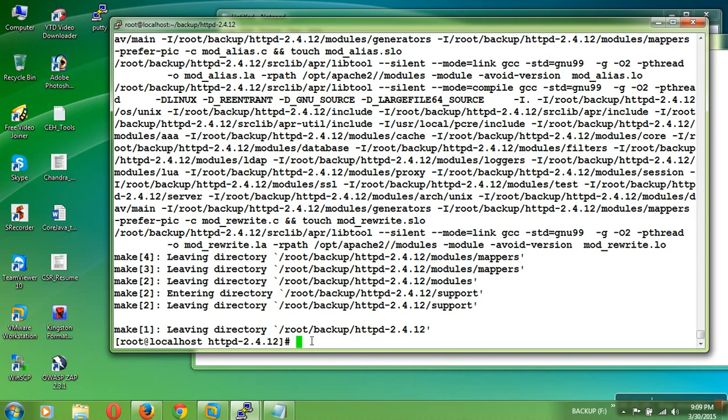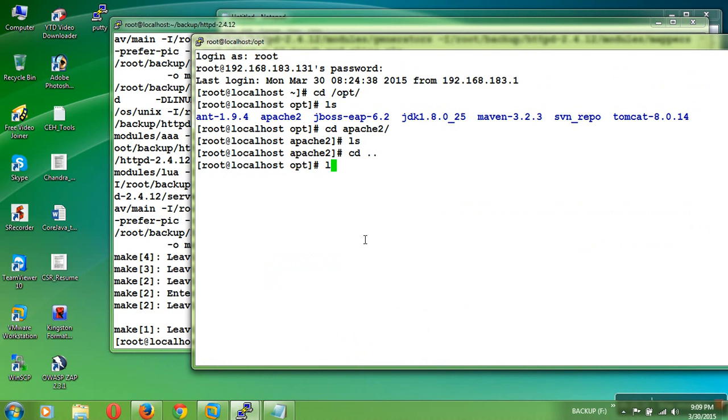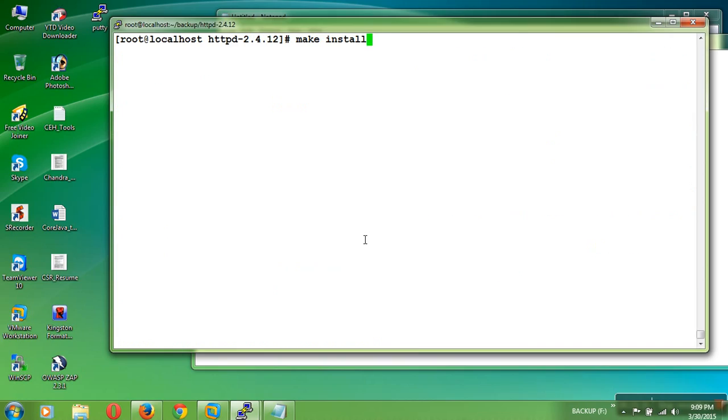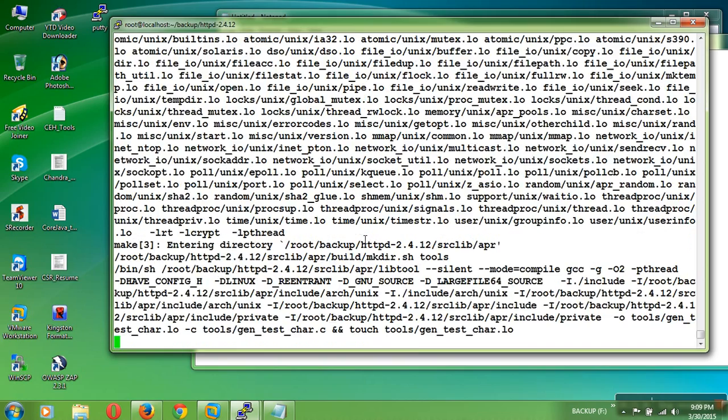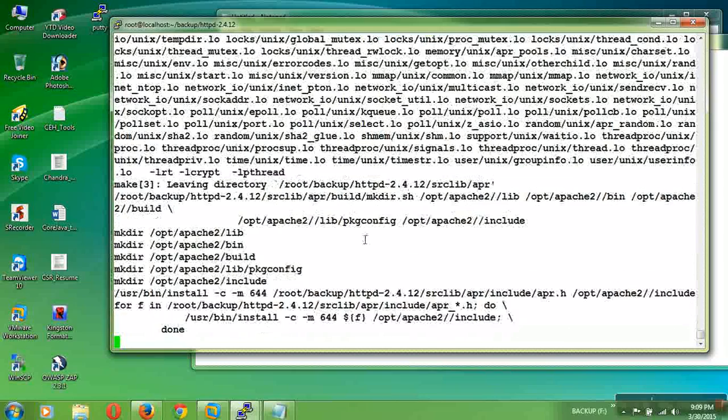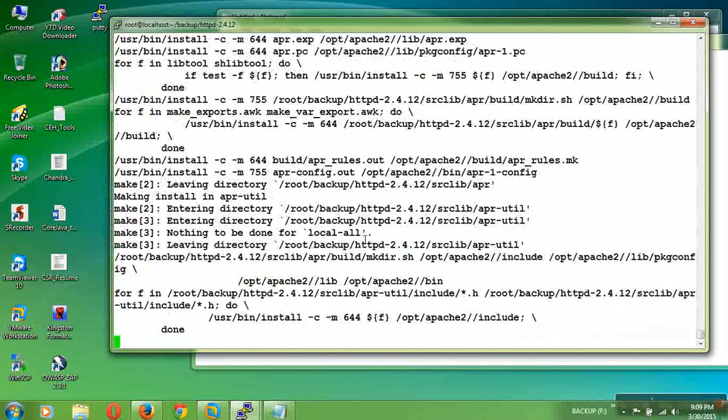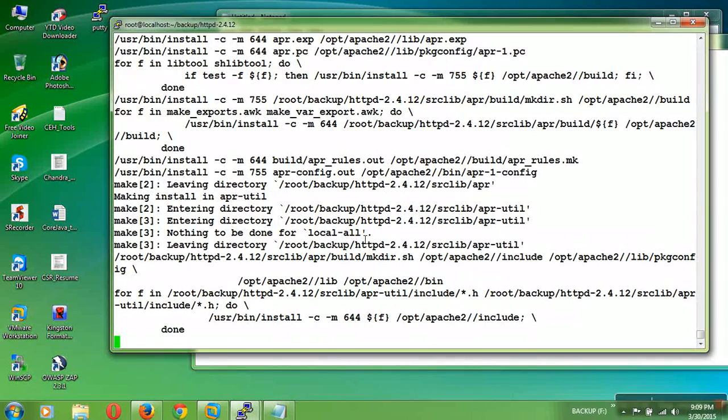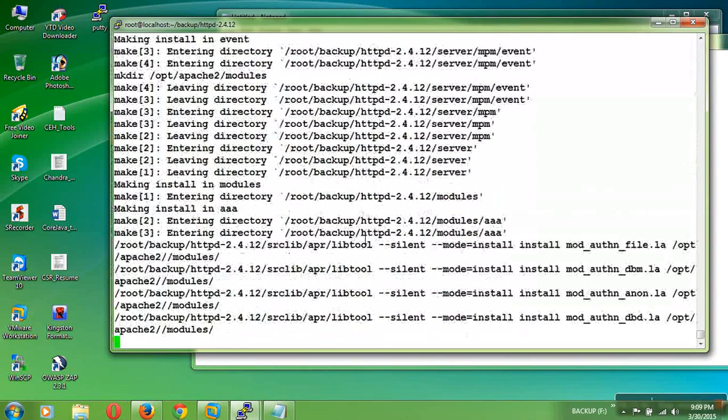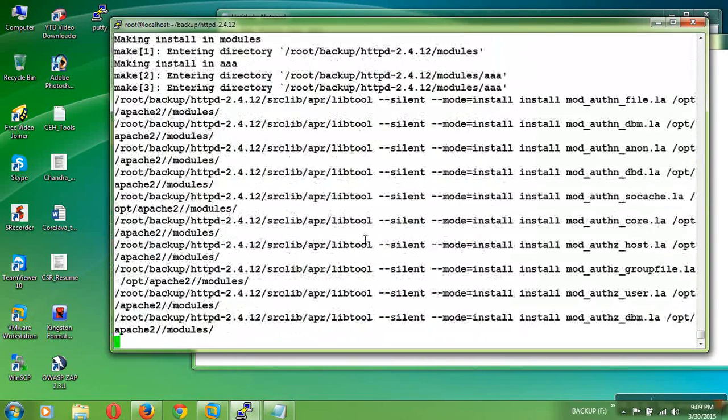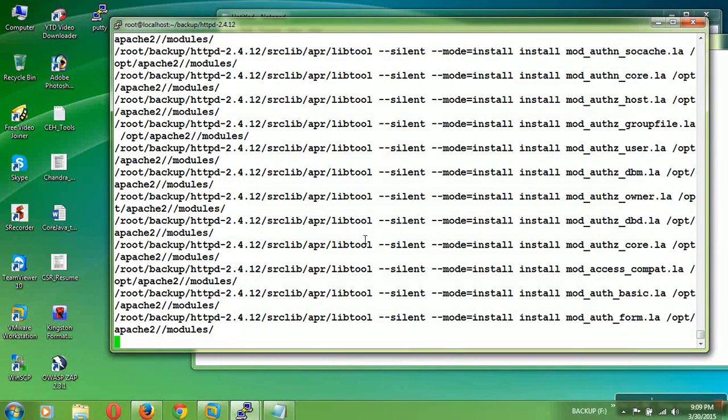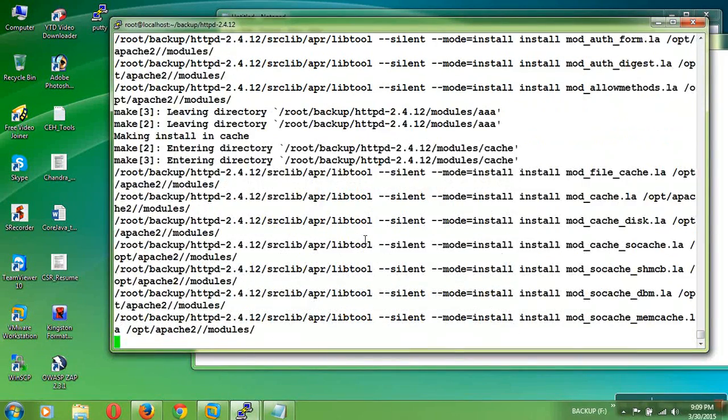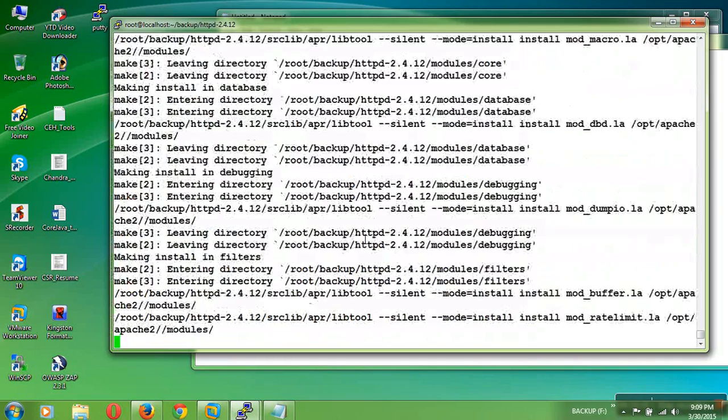Leaving a directory means here we can observe some other directories. Now, make install. This will install the server from the source code. Till now we built the source code. Now we are installing. The process is done.